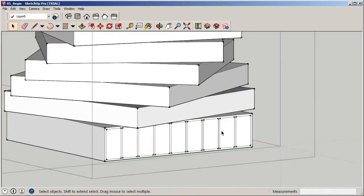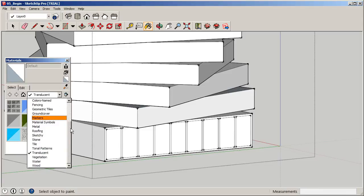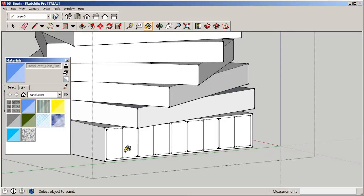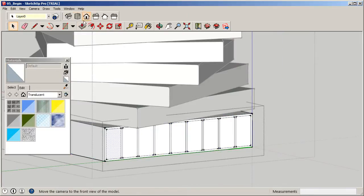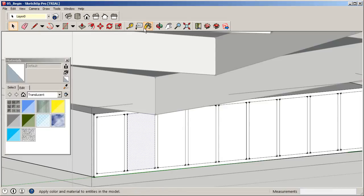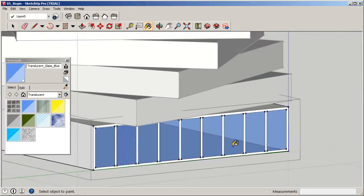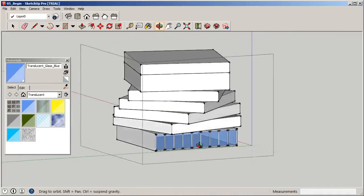That worked out nicely. Now use the paint bucket tool — if you don't have Translucent selected, go to the dropdown and choose it. We're not working with many materials since we're focused on conceptual massing. Go to Translucent and select a blue glass material. Double-click back into that segment and paint the individual faces with the blue glass so you can see inside the model and get a sense of the glazing size and type.